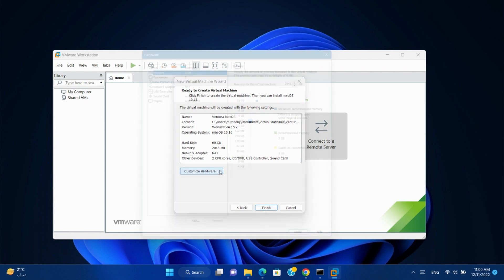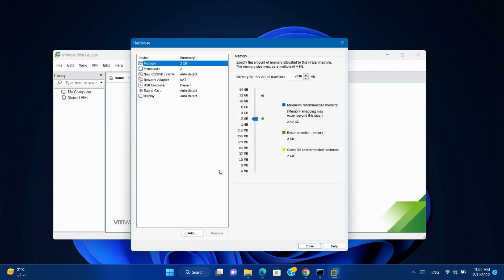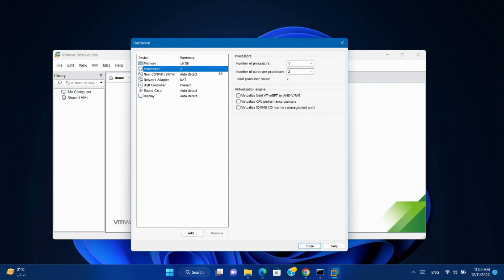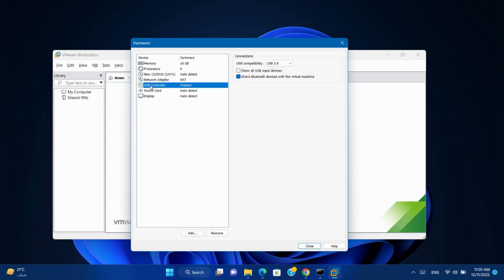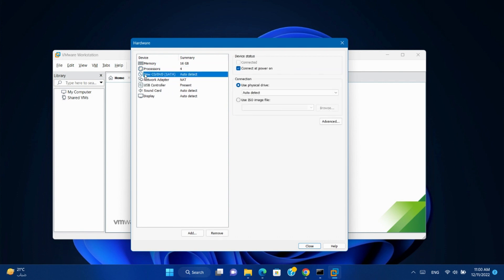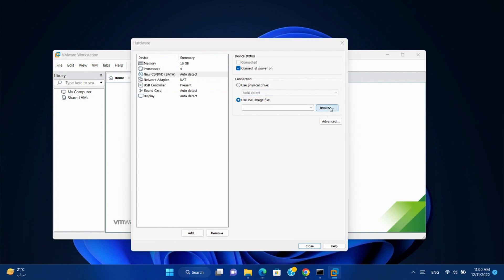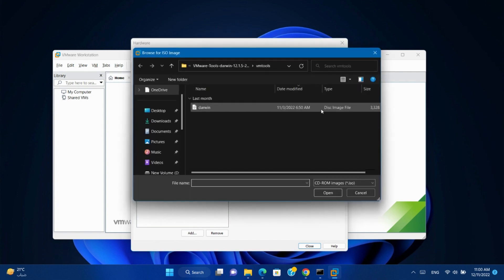Customize hardware. You can increase the RAM and CPU depending on your physical machine. Go to CD and select the ISO file.